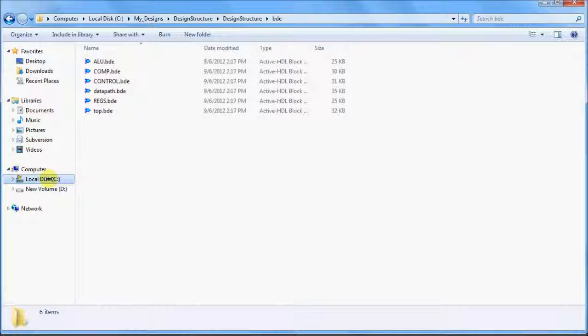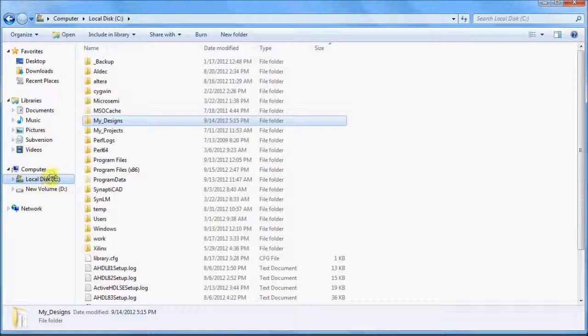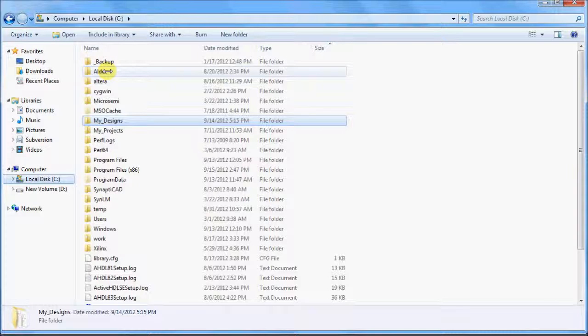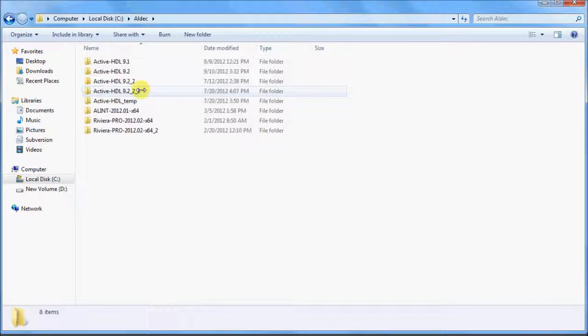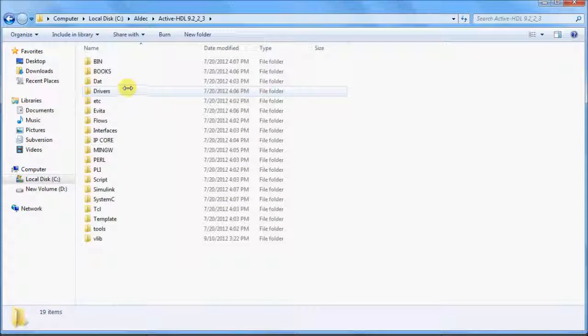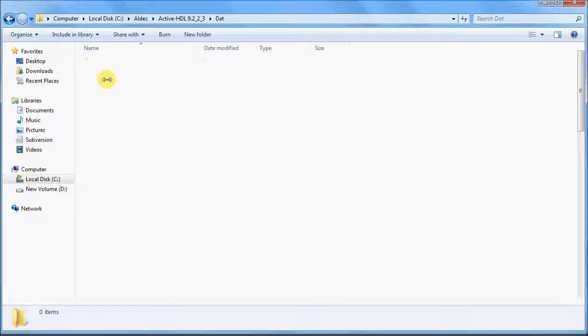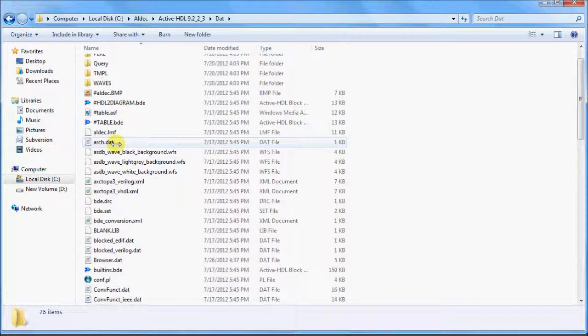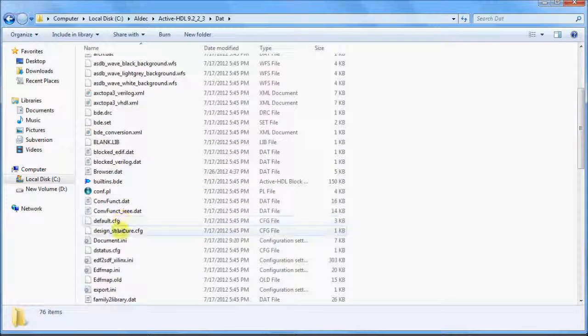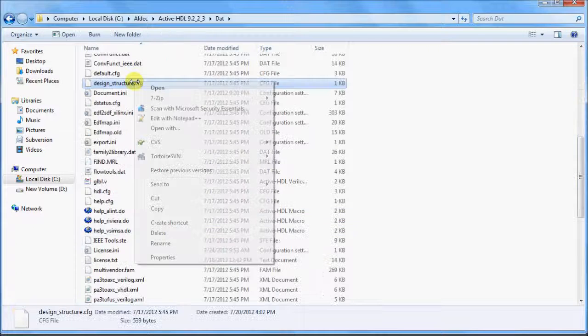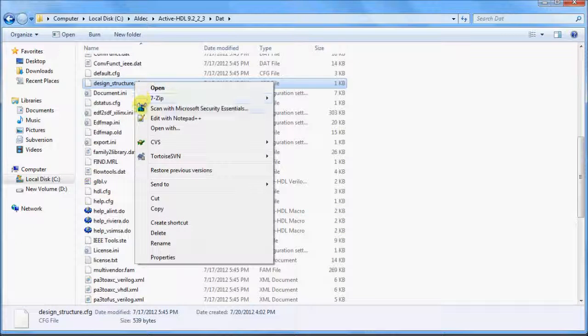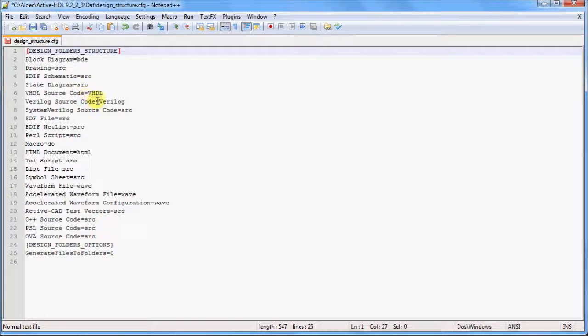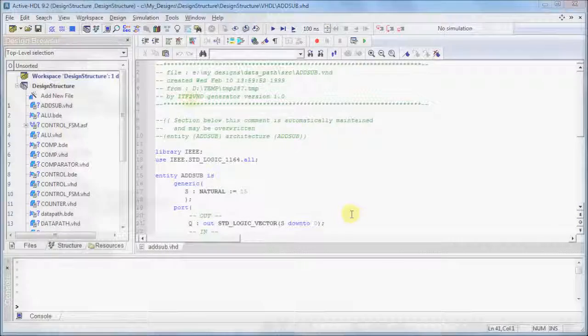The preferences for the customized design structure are saved in a configuration file located in the Aldeck Active HDL installation directory within the DAT subfolder. This file can be edited and copied to a local directory, shared between team members, or placed within a network server. Sharing the file will allow multiple users to use the same design structure. This especially helps keep team projects organized and uniform.